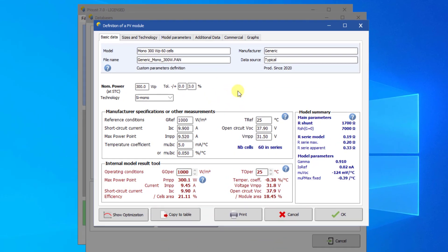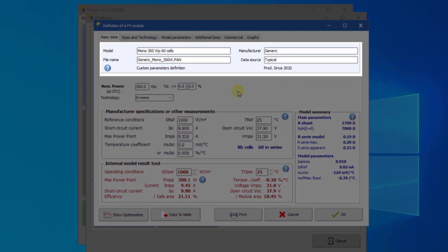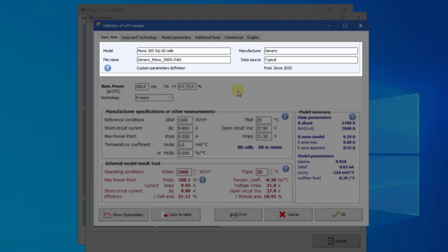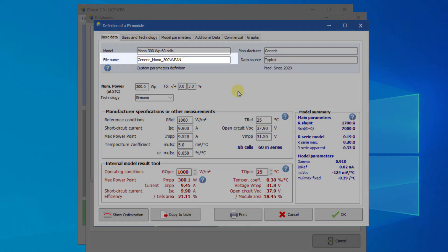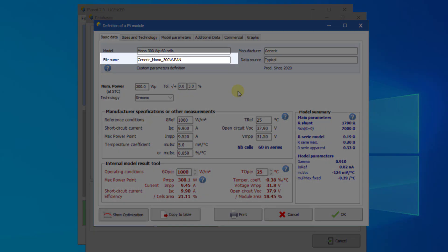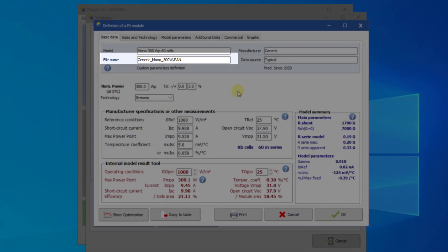When opening a new PV module, or any component in PVSYST, you must define the basic data, which are Model, Manufacturer, Data Source, and Filename. The convention in PVSYST is to define the filename of PV modules as manufacturer-model.pan.